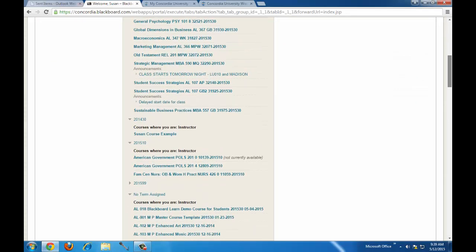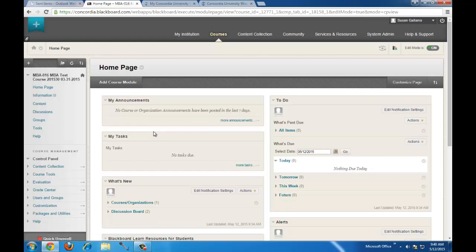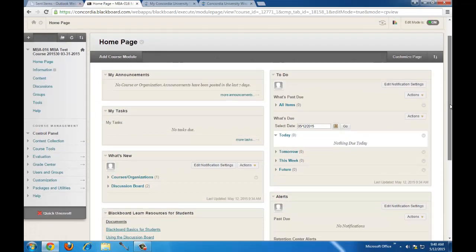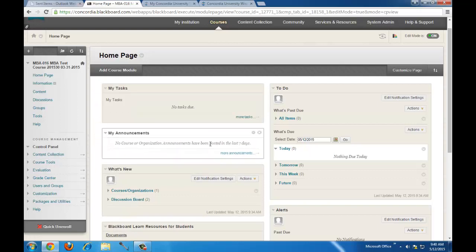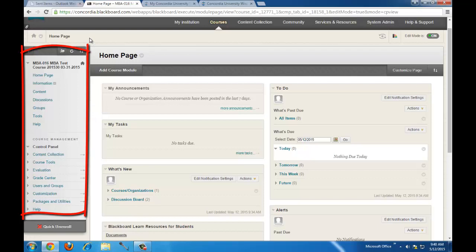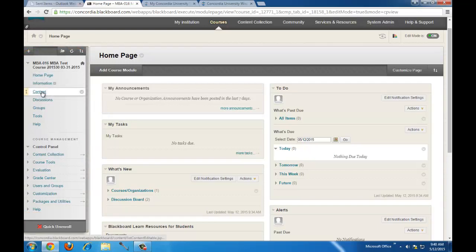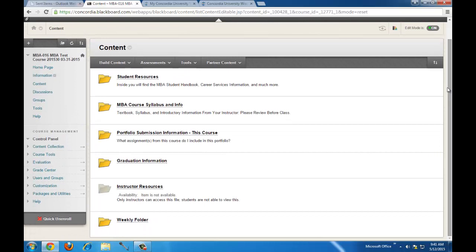Now click into your course — in this case we're going to find the Blackboard training course. Once you're in your course, this is the course homepage. You'll see different modules here that are default, and like the My Institution page, you can move these modules around. If you reposition them, they will also be repositioned for your students. To find course content, navigate using the Course Menu on the left and click on Content. You can think of this as the Lessons tab in ANGEL. For MBA courses, it should be populated by the Master Shell content items.